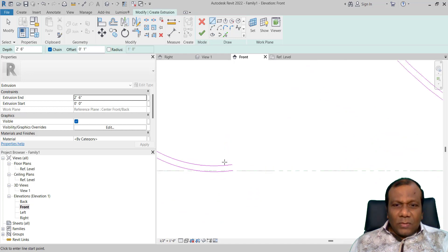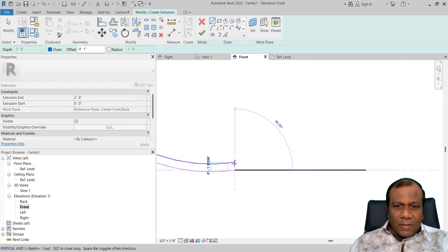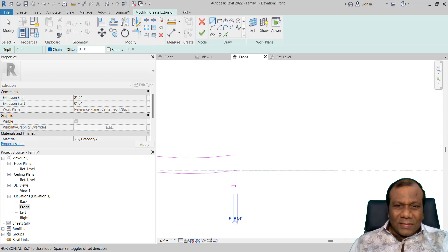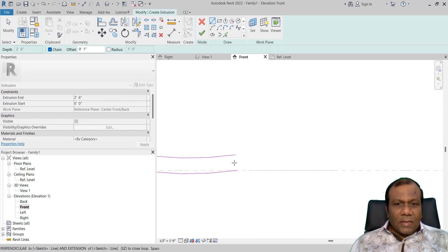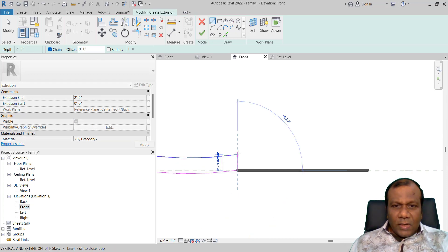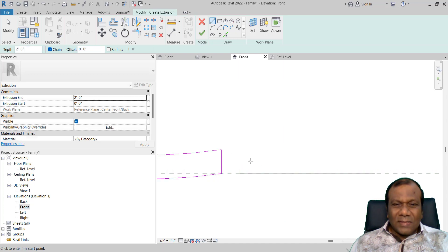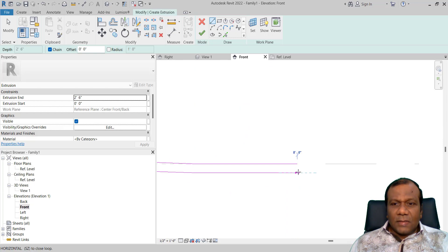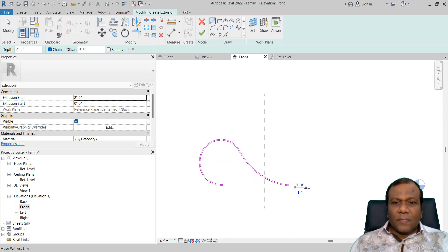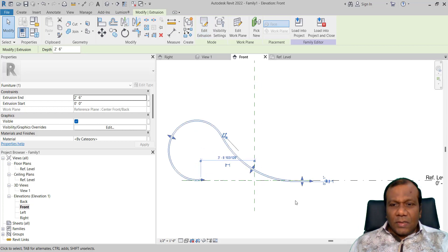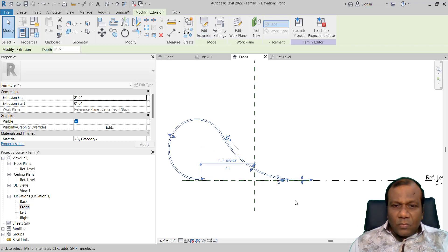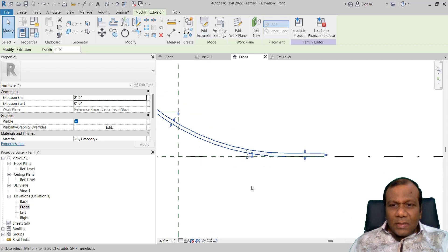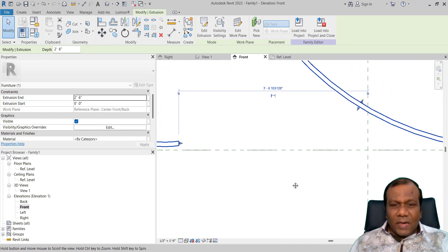Now I will take the line tool. I will make offset 0 and connect this one, and again at this point I will connect this one. I will click Finish Extrusion and using the arrow key just move that one a little bit to that level.